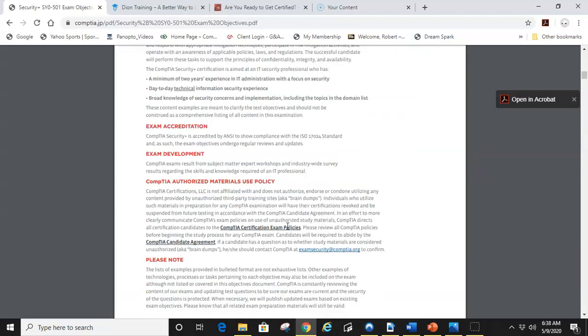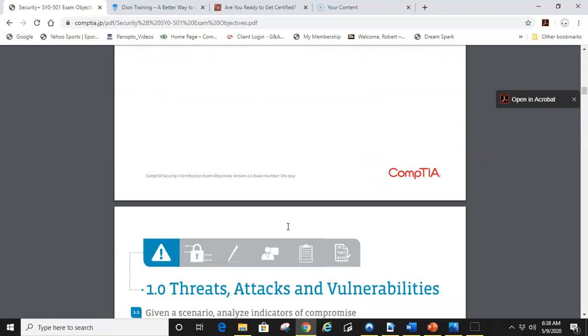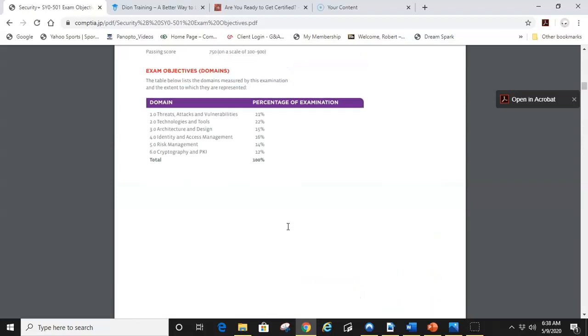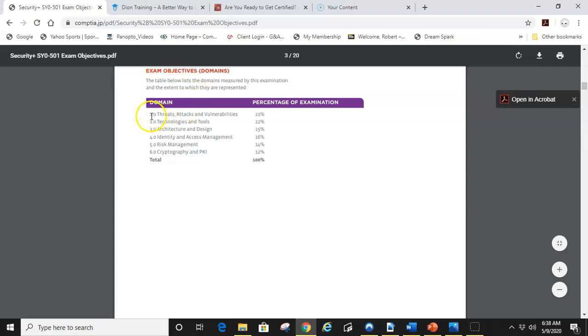Basically if you scroll through the objectives, it'll show you here the breakdown, the actual exam objectives from objective one to objective six. Threats, attacks and vulnerabilities is 21%, technologies and tools is 22% and so on.